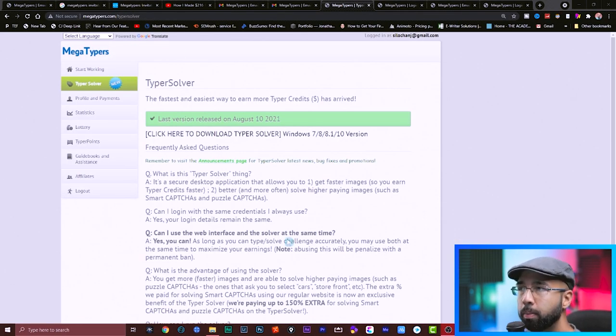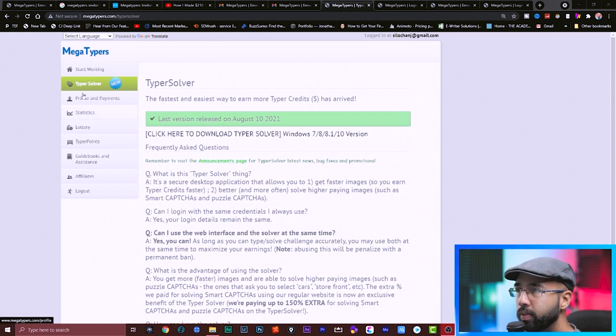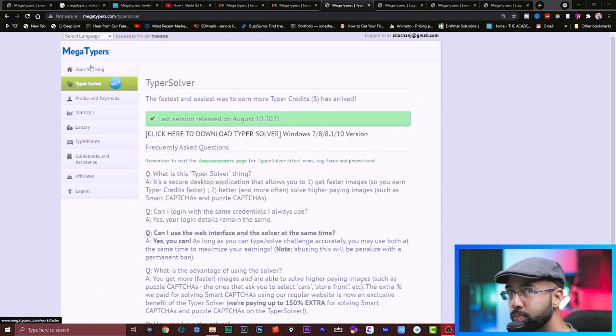This is what the main dashboard looks like. And these are the different options on the left hand side where you hit start working to start working.